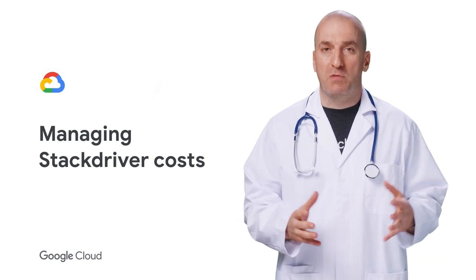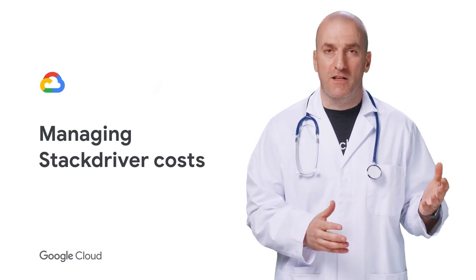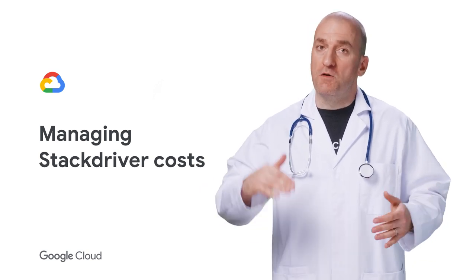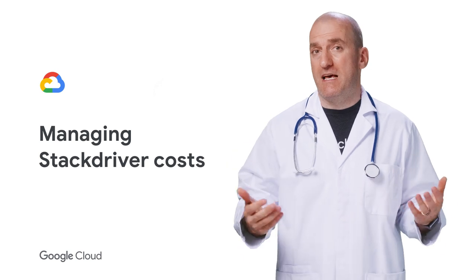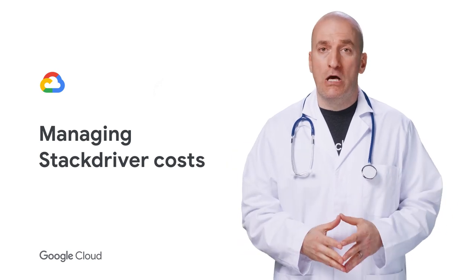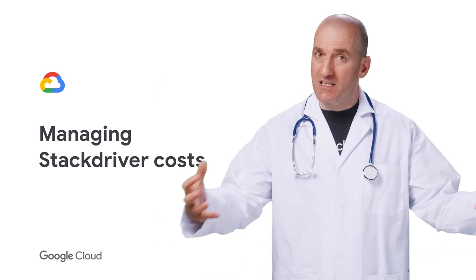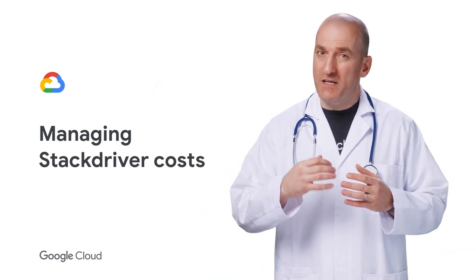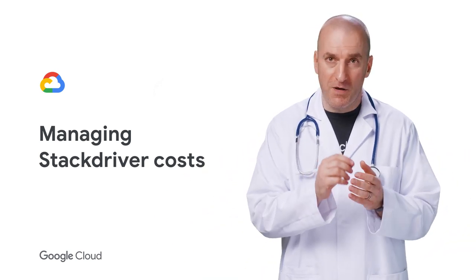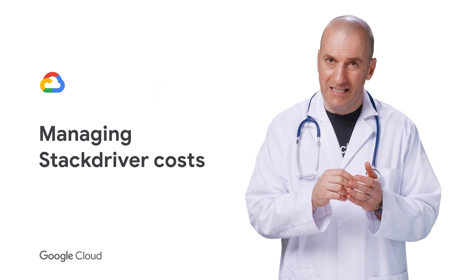Stackdriver is a great platform that lets developers and operators measure and improve service reliability. However, collecting a lot of data will make it hard to find the information you need.